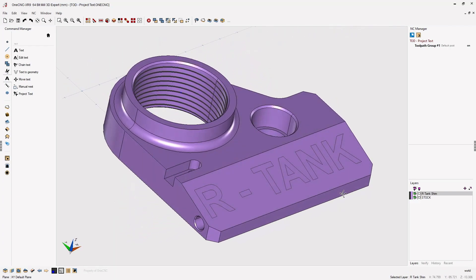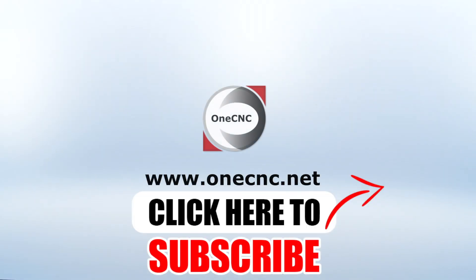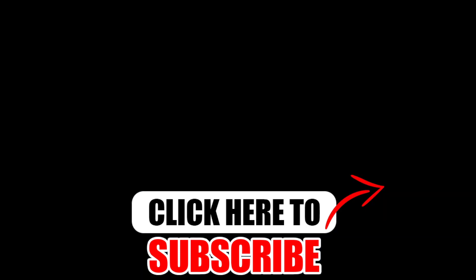And now you're ready to perform your engraving operation. Thank you so much for watching this tip of the day, and I look forward to seeing you in the next video. Don't forget to click the subscribe button.